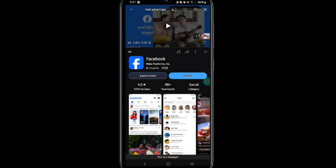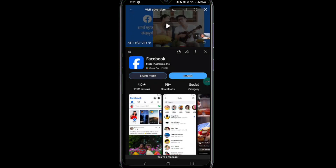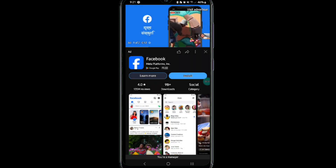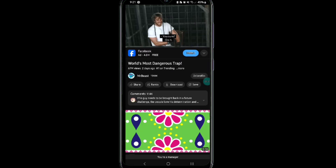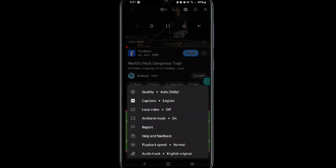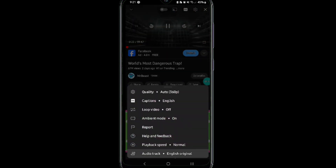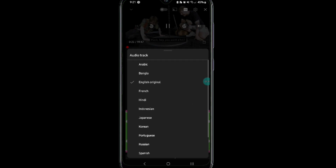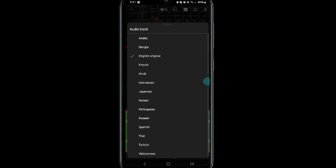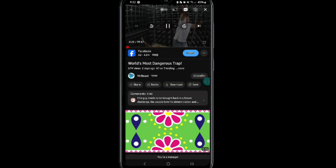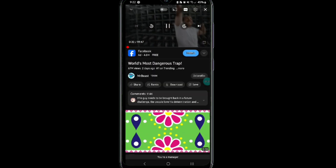Play the video of which you want to change the audio track language. After that, first tap on your video, then the gear icon, and then click on the audio track option. Here you will be able to view the available languages.